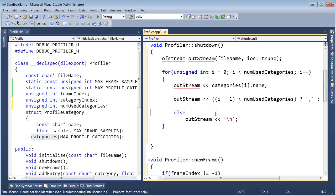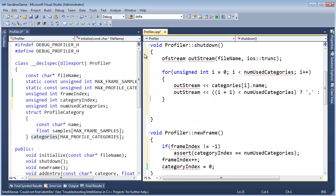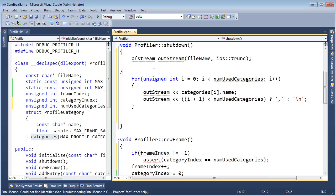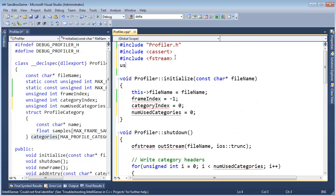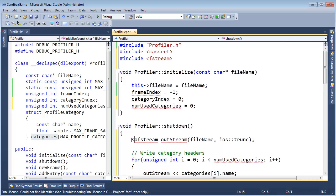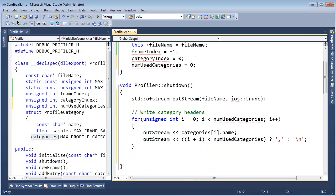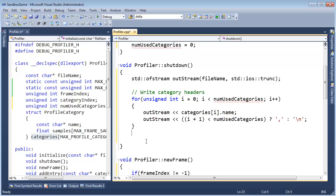That's what that's doing there. I'm going to write a comment: write category headers. Now we need to — out stream is undefined, and using std — you know what, we're just using it here so I'm just going to be explicit and say standard ofstream. I get so used to having red squigglies in front of my face it's hard to know what's legit and what's not. Write the category headers — now we need to write out the individual samples.